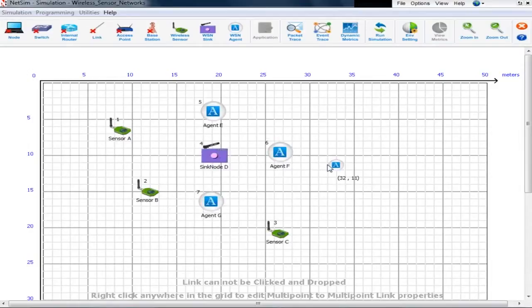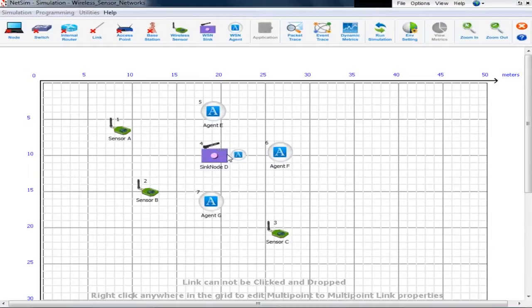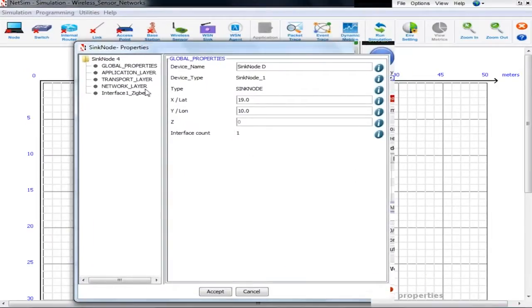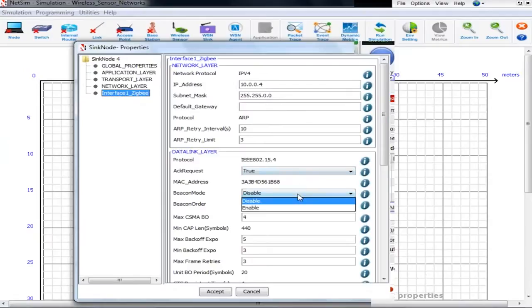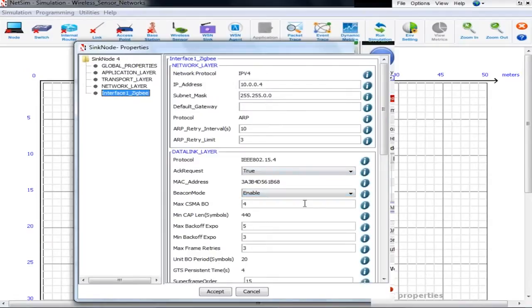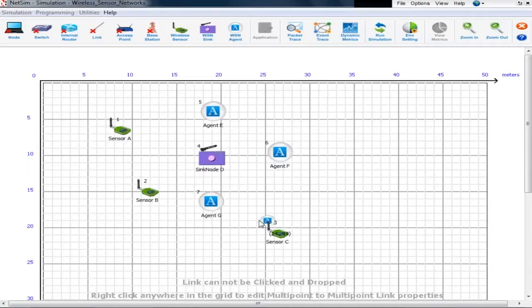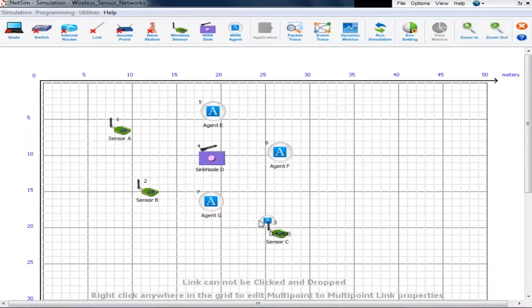Wireless sensor network in NetSim consists of sensors, a sync node, and agents. Now let us have a look at NetSim's GUI of wireless sensor network. So we have sensors, a sync node, and agents which are physical phenomenon that can be sensed by the sensor.